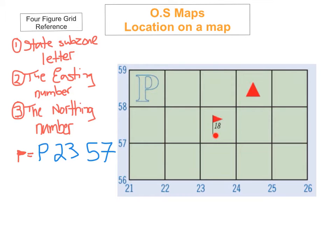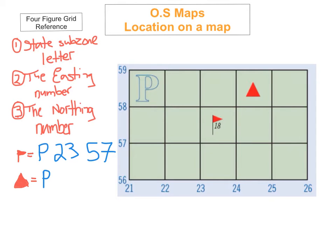What I want you to do now is have a go and see if you can do the four-figure grid reference for the youth hostel — this triangle here. I hope you've had an attempt. If not, just pause it and I'm going to give you the answer now. The first thing is you get the subzone, which is P. Then you do the easting number, which is going to be 24. Then you do the northing number, which is going to be 58. That gives you the four-figure grid reference for the hostel: P2458.